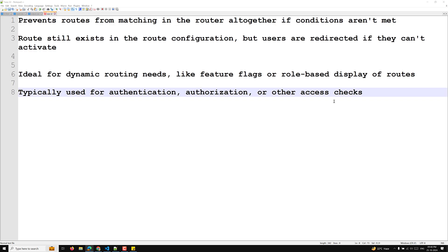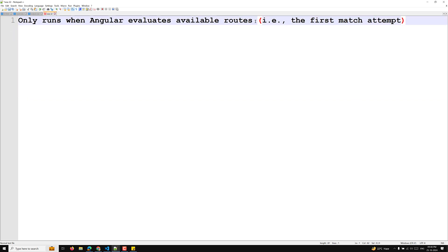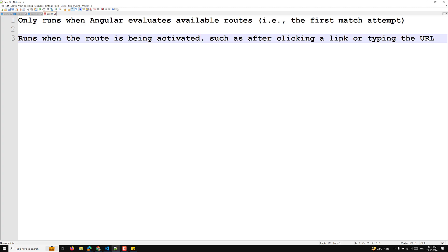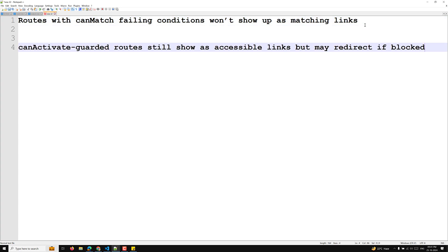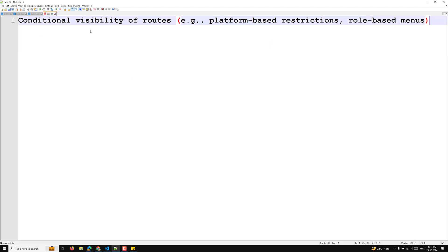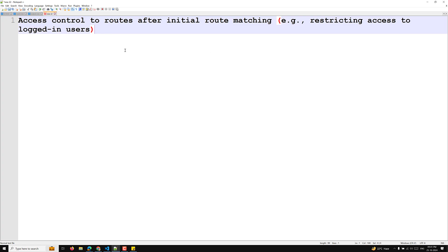Regarding guard execution: canMatch only runs when Angular evaluates available routes at the first match attempt. canActivate runs every time a route is being activated, such as after clicking a link or typing the URL. Routes with canMatch failing conditions won't show up as matching links, whereas with canActivate routes still show as accessible links but may be redirected if blocked. Use canMatch for conditional visibility of routes — platform-based restrictions, role-based menus. Use canActivate for access control after initial route matching, like restricting access to logged-in users.